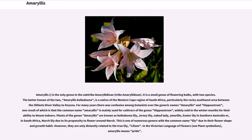However, they are only distantly related to the true lily, Lilium. In the Victorian language of flowers, Amaryllis means pride.